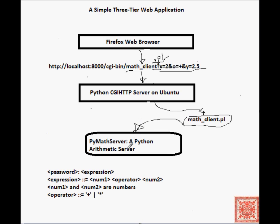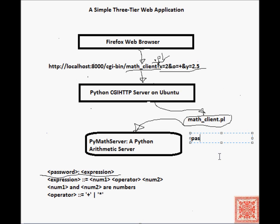the input will be password, colon, and then 2 plus 2.5. So that will be a string, password, 2 plus 2.5.